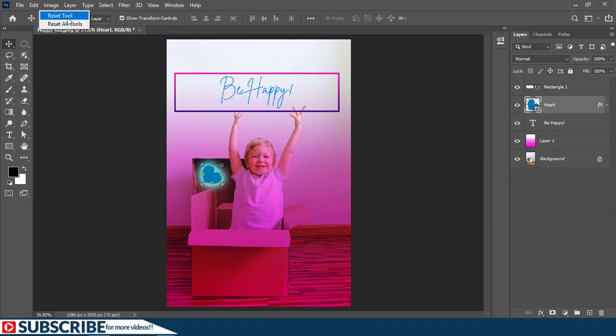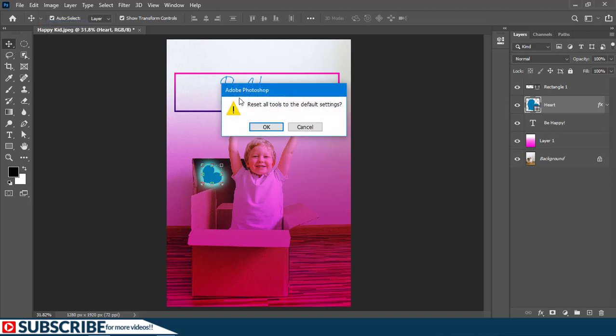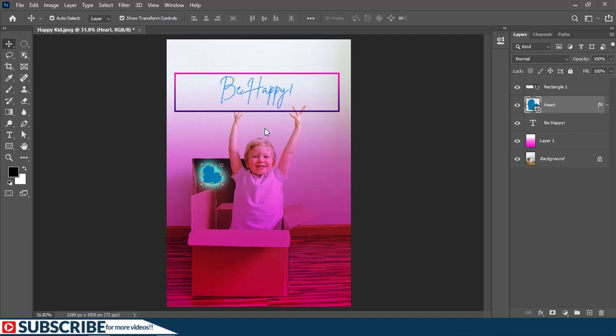And then you can see reset tool. If you choose the first option, it is going to reset just this particular tool. But if you choose reset all tools, all these tools here will be reset to the default. So I'm going to choose reset all tools and then the warning will come up and I'll choose OK.